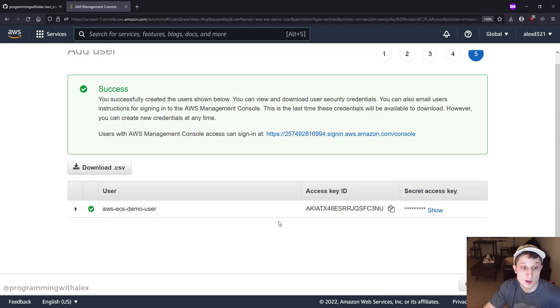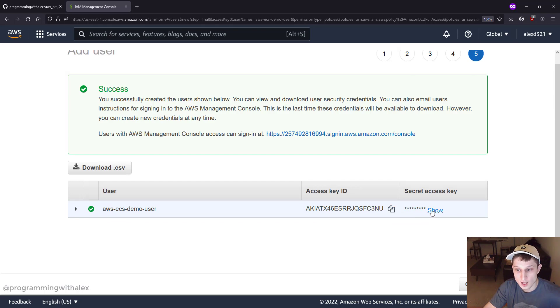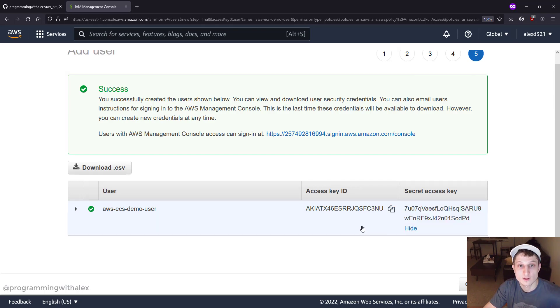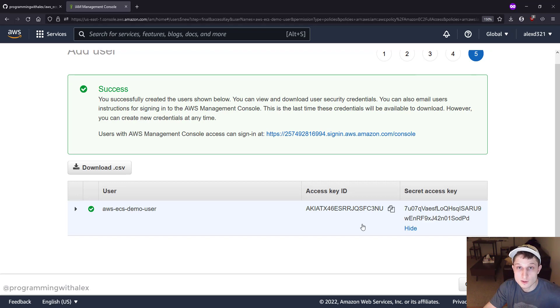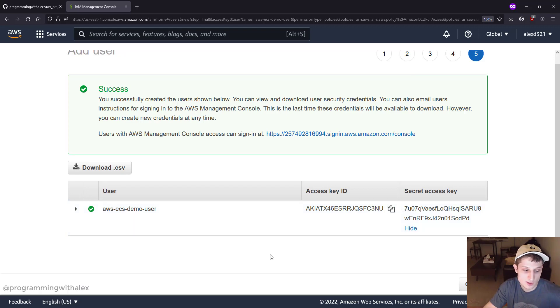All right, now we have our user. It's very important that you save the access key and the secret access key. You have to save these because you're going to need them later in the video. It's also very important you do not expose these. If you expose these, someone can gain malicious access to your AWS Management Console. So store these securely somewhere. I'm going to copy both of these and store them.